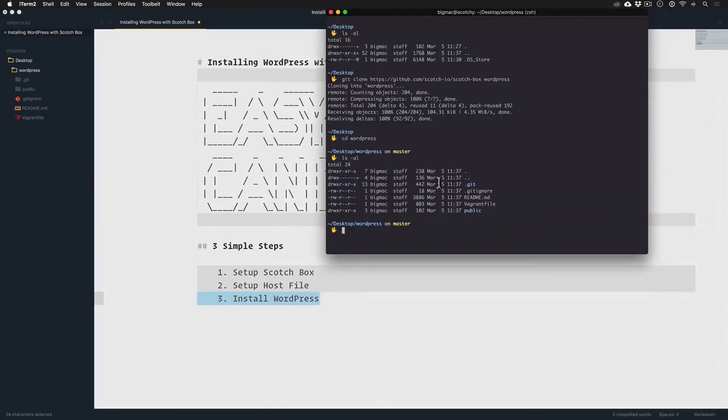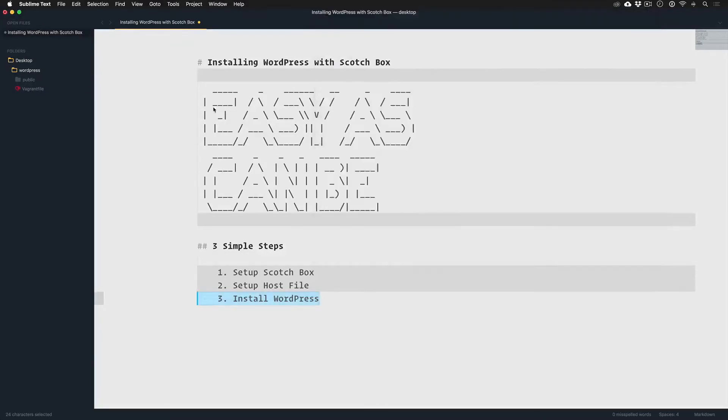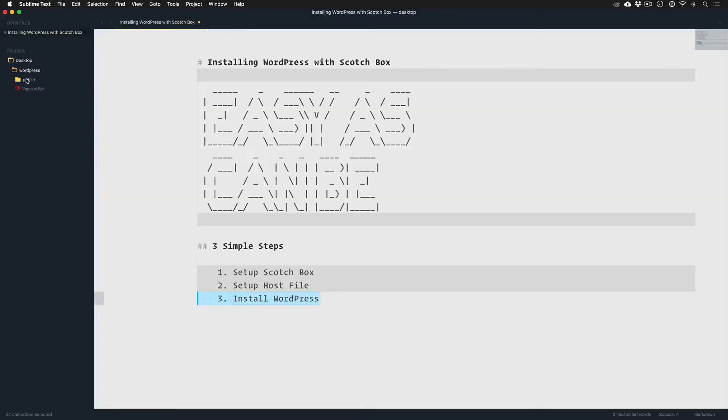And then all I'm going to do is remove all the noise here just because I don't think we need this for demo. So it's really just broken down into our Vagrant file which we've seen in a public folder where WordPress is going to go.